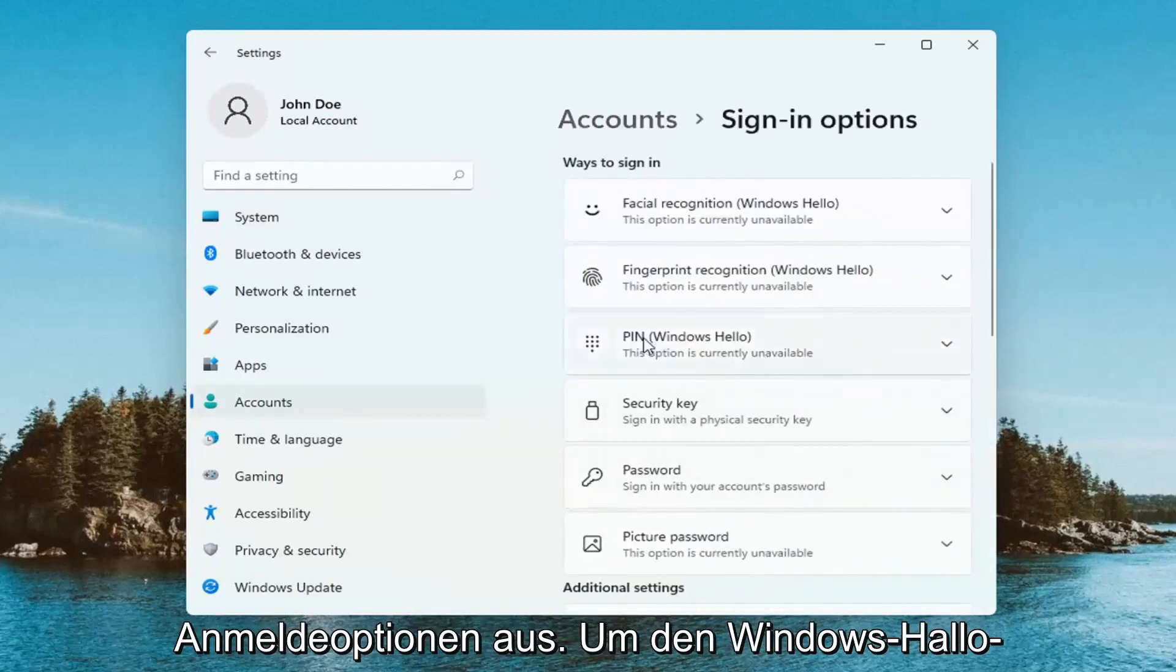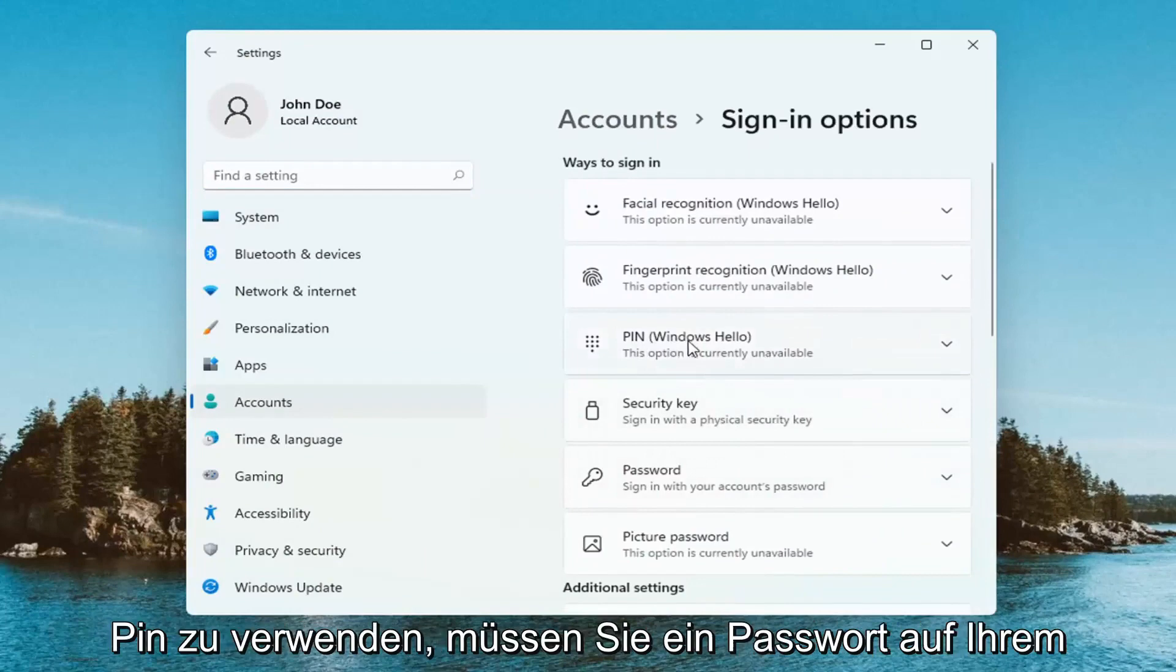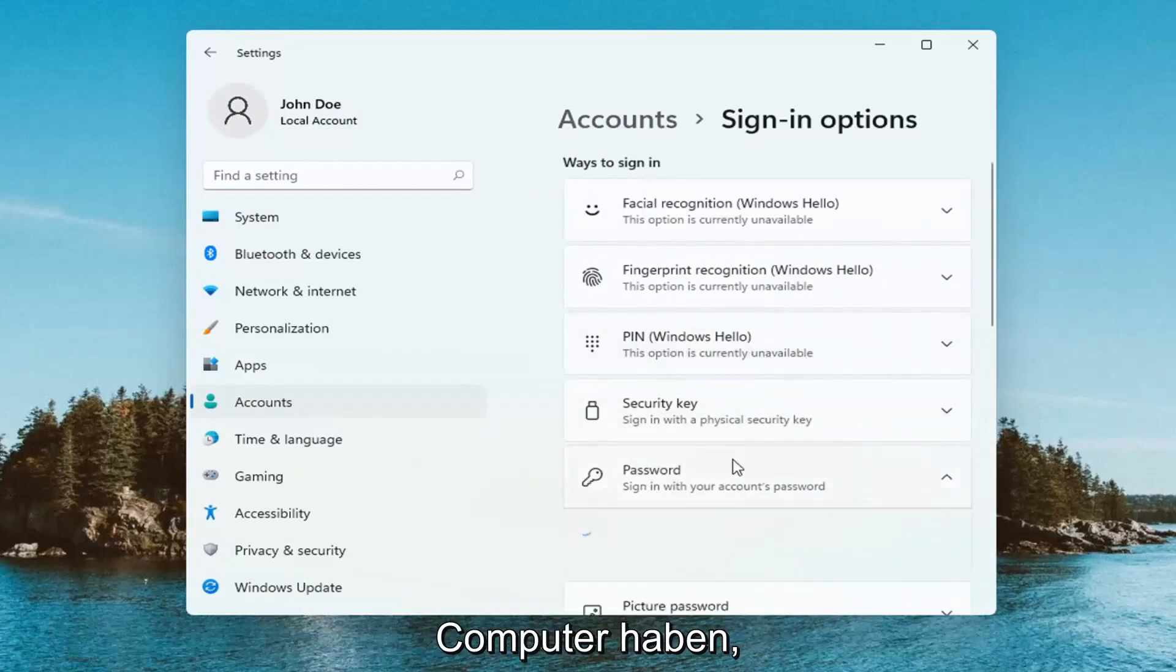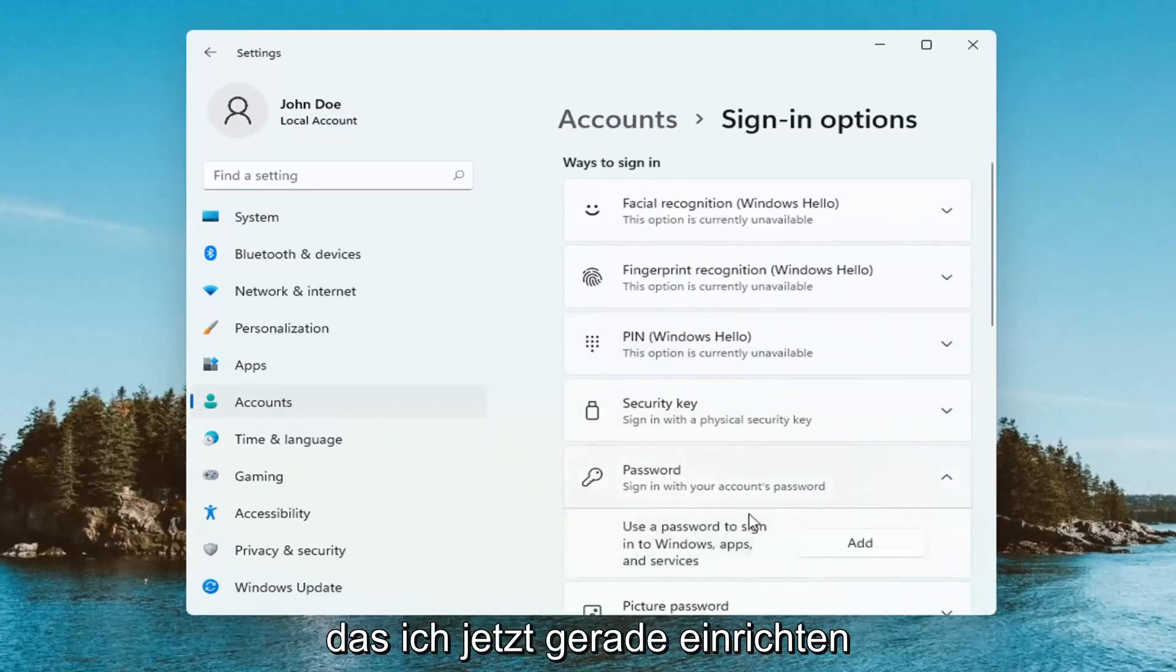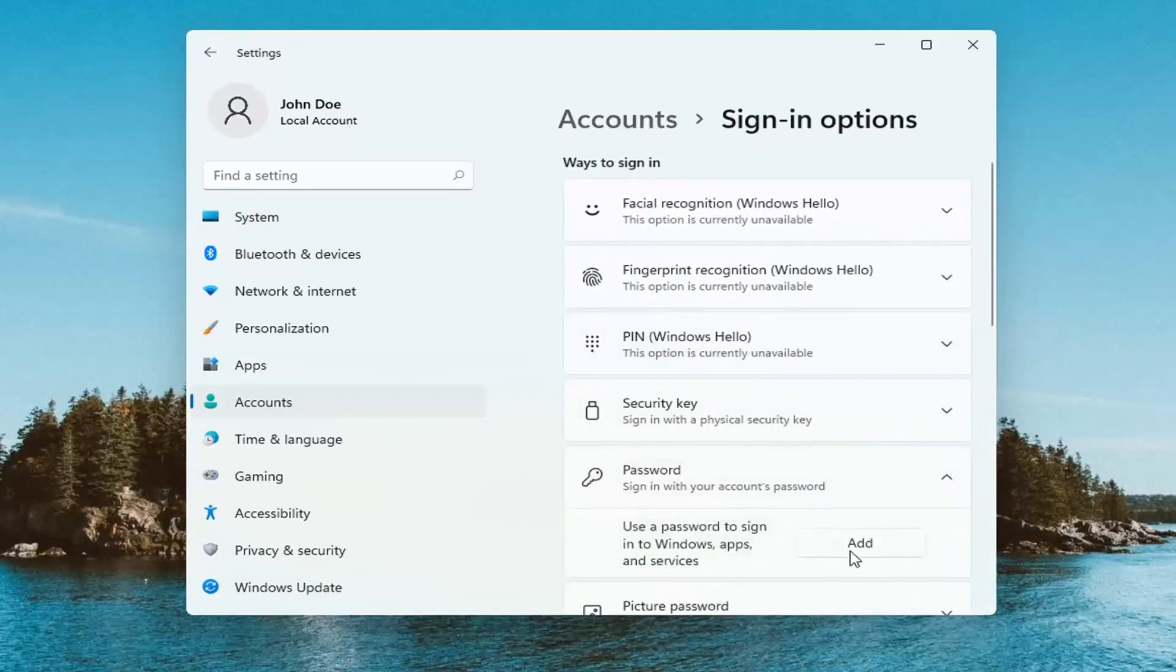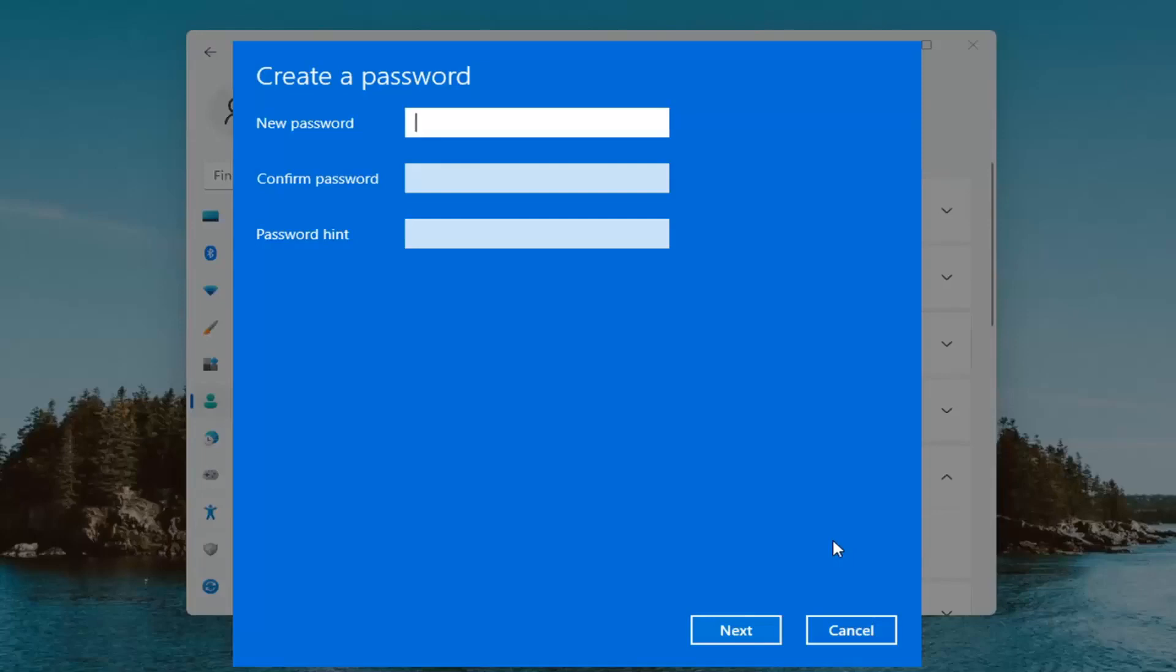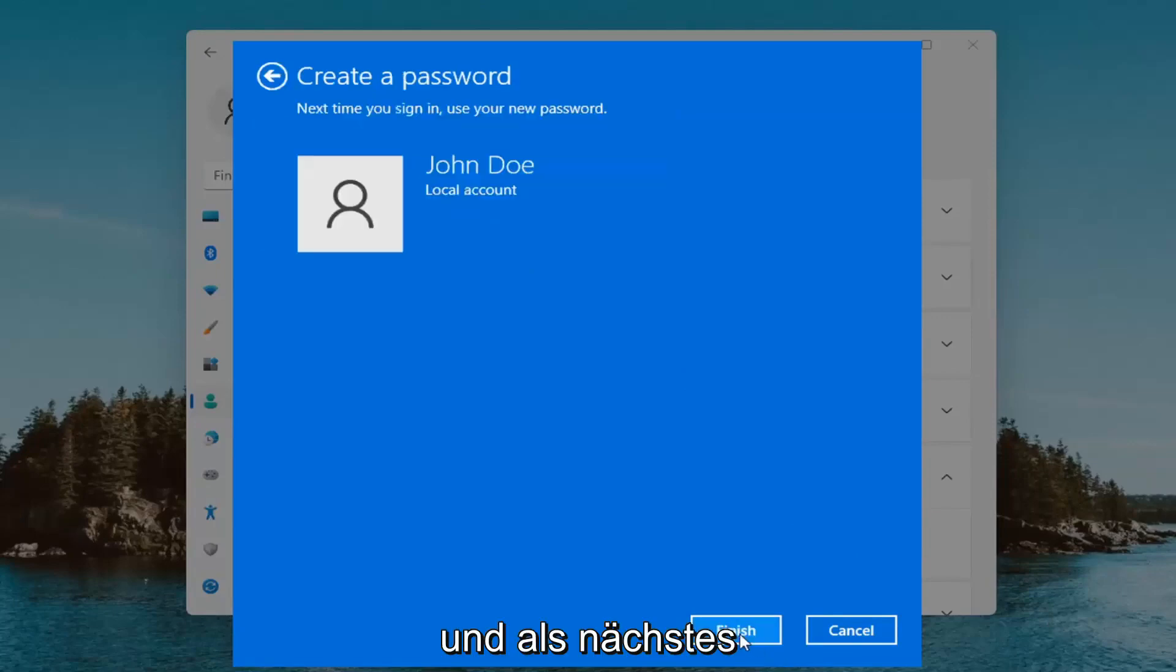In order to use Windows Hello pen, you have to have a password on your computer, which I'll set up right now. Then I'm going to select Next.